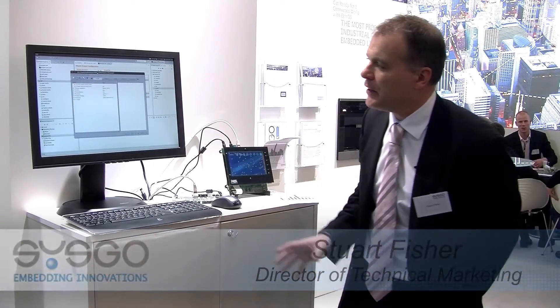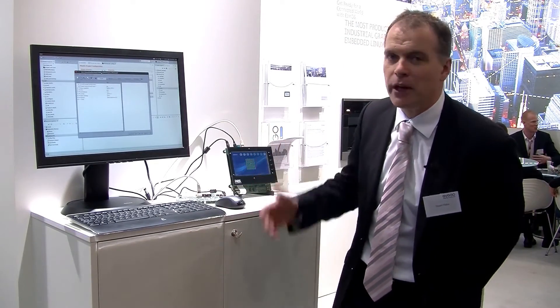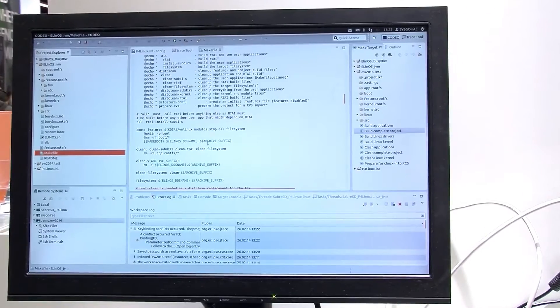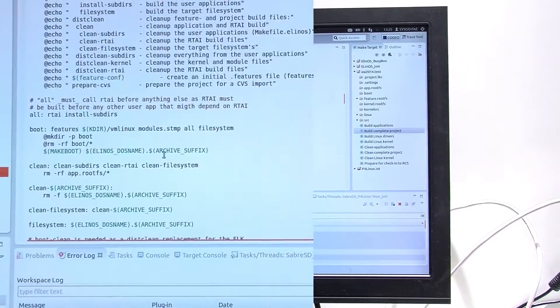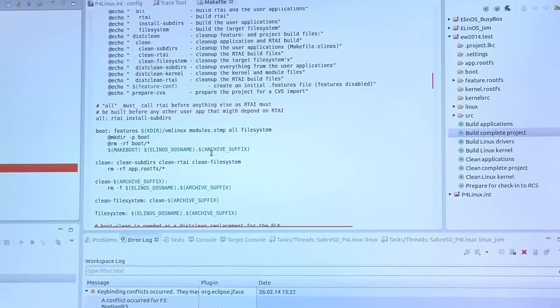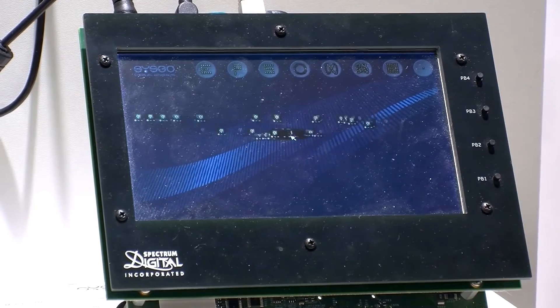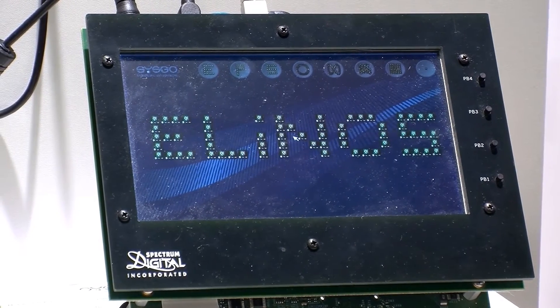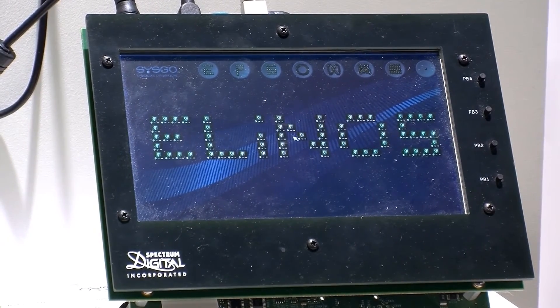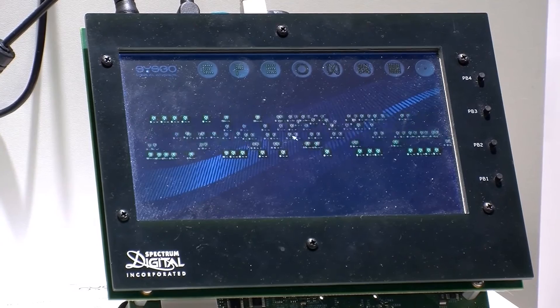On this section of the booth we have another couple of demonstrations. On the right hand side here we're showing our tools environment of PikeOS. PikeOS has an integrated tools environment which we call Codio, and Codio has what you would expect from a tools environment: compilers, debuggers, a very graphical environment to enable you to develop PikeOS applications and Linux applications, but also to configure your system from a safety and security aspect.